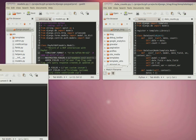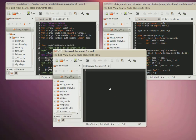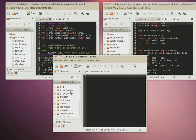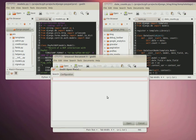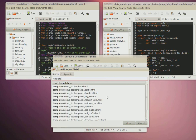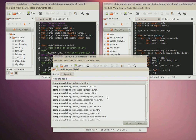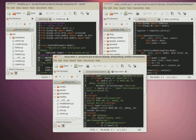If I open up another one and I want to work on the debug toolbar, I can say I want the templates, debug base, and you can do that with as many windows as you need, as many projects.